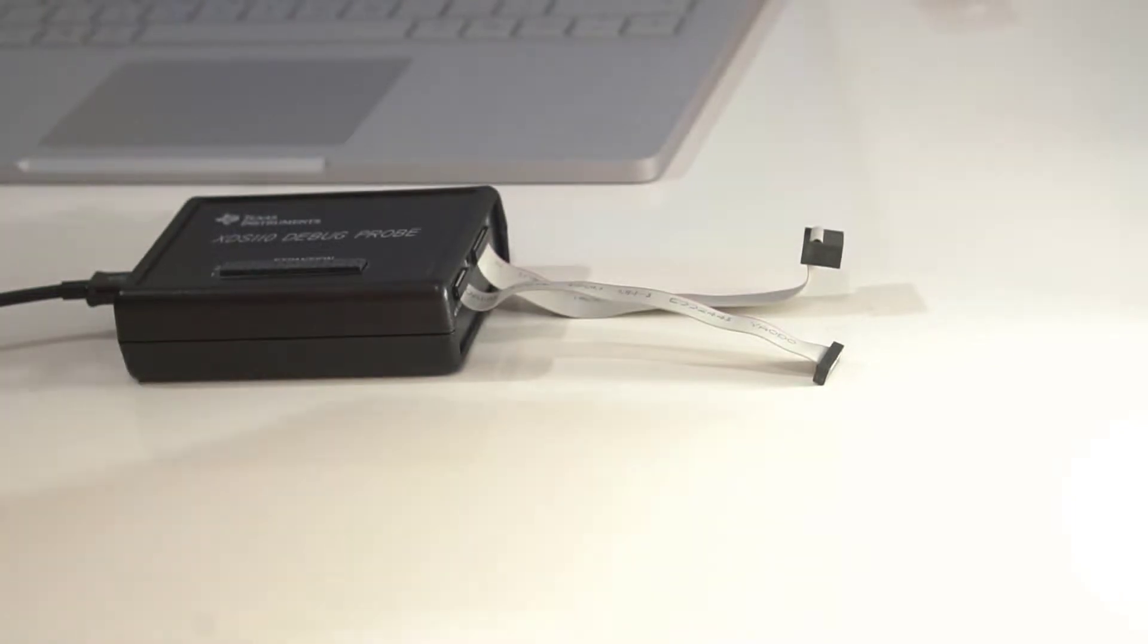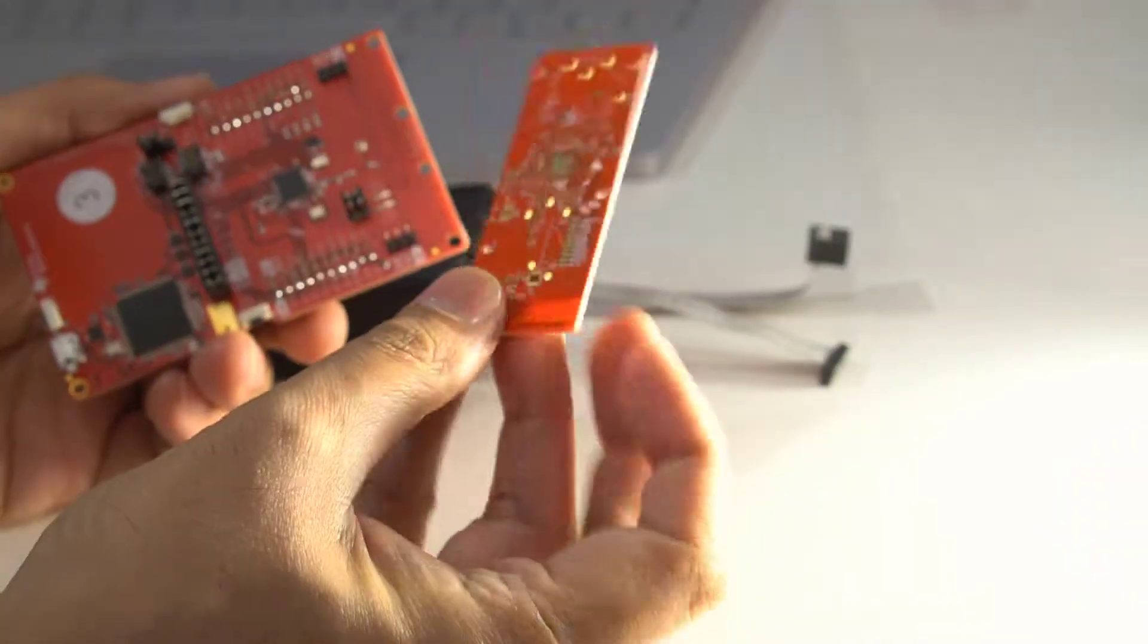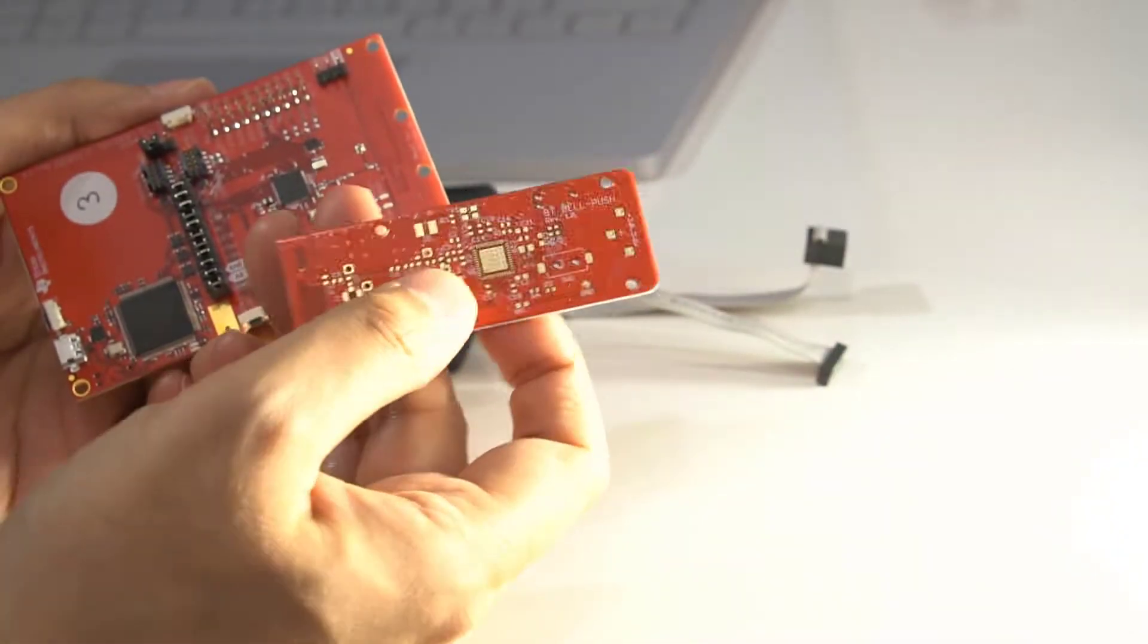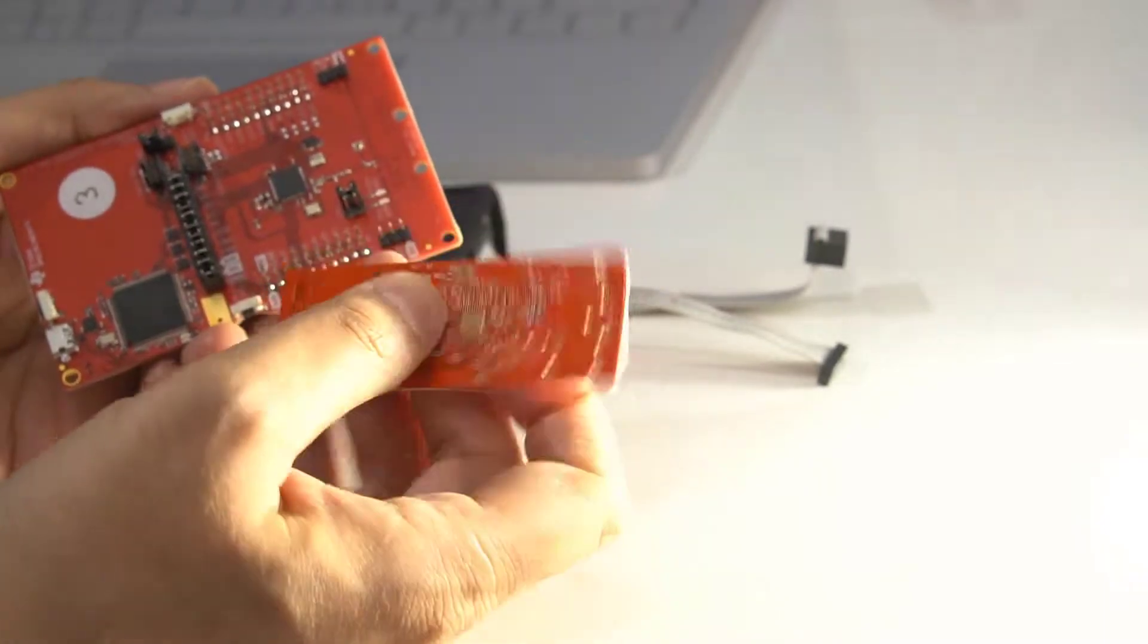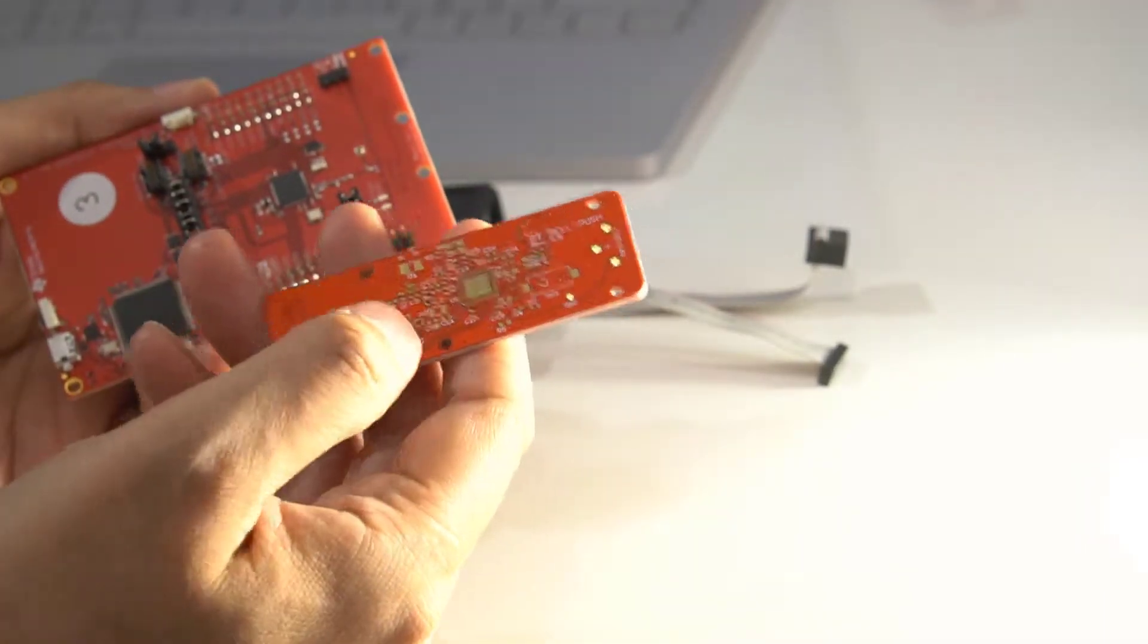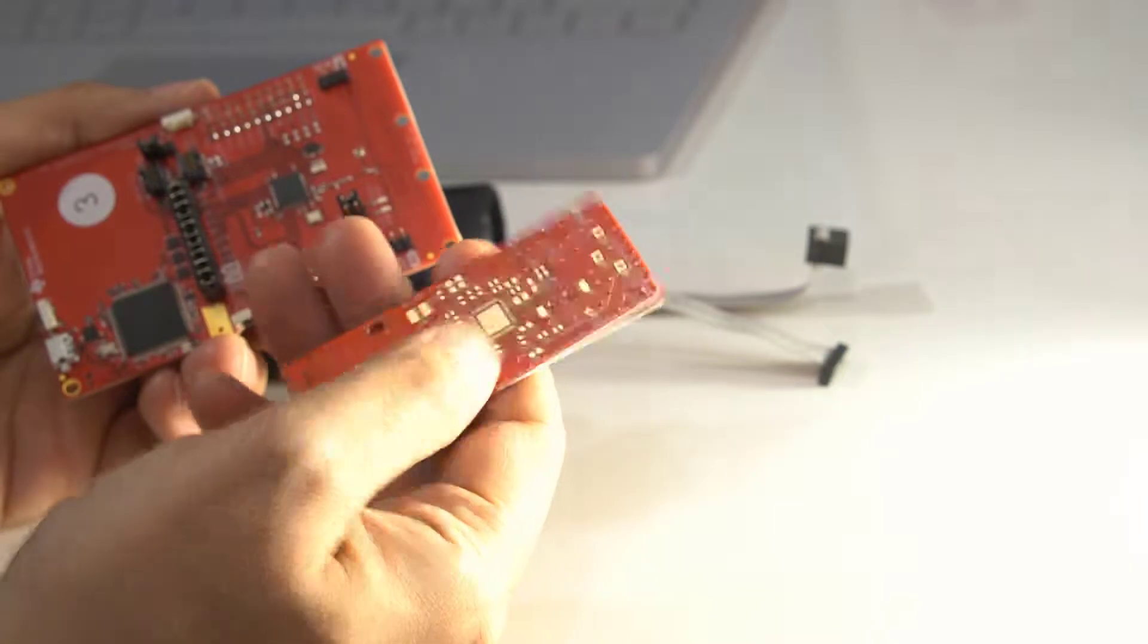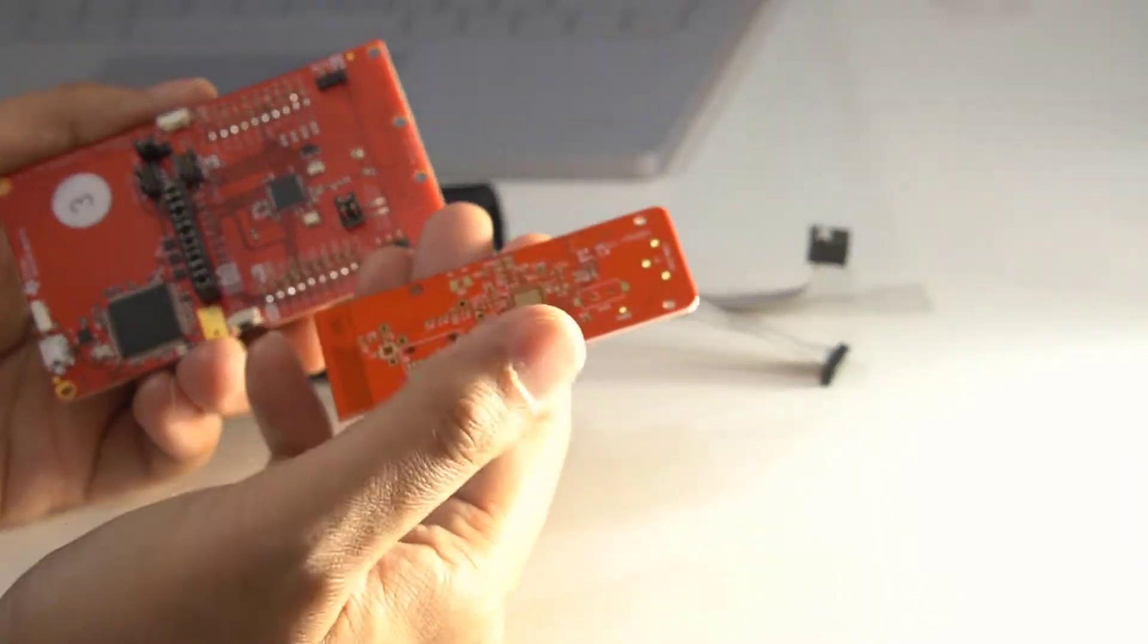But for the project that I was working on, this was a PCB I built up, and it's not got enough space on there for a debugger, so it's literally just got the Bluetooth chip on there and nothing else.